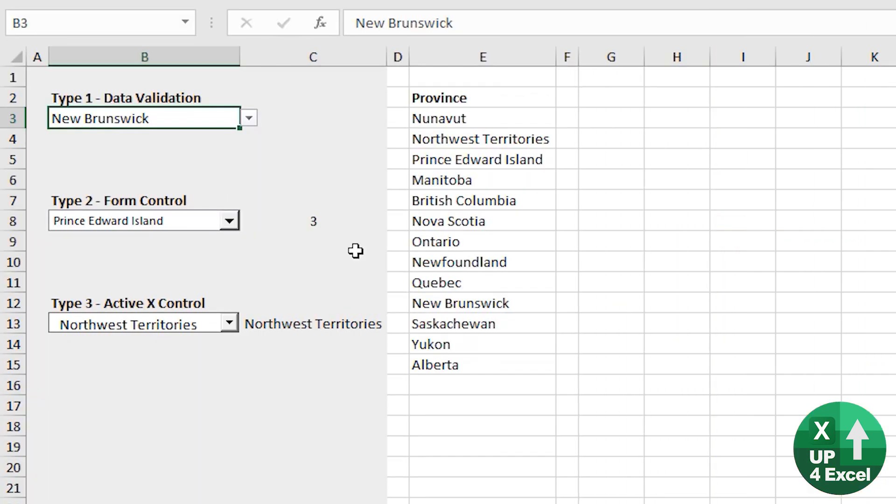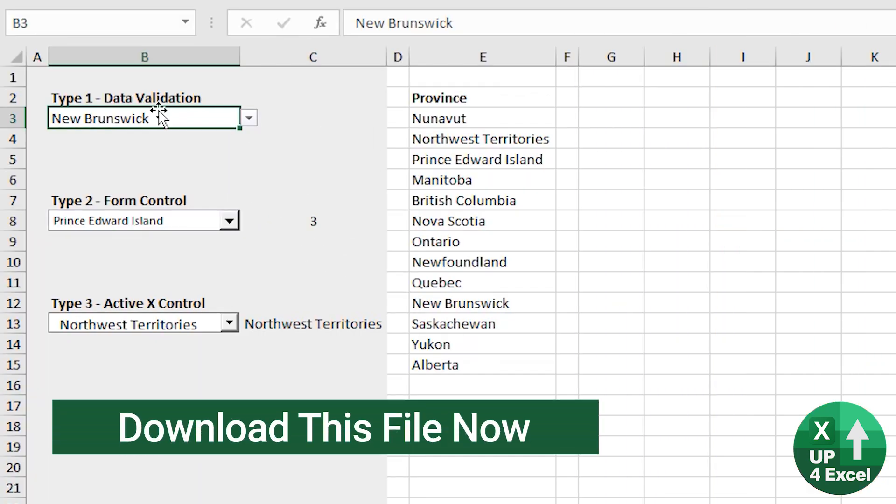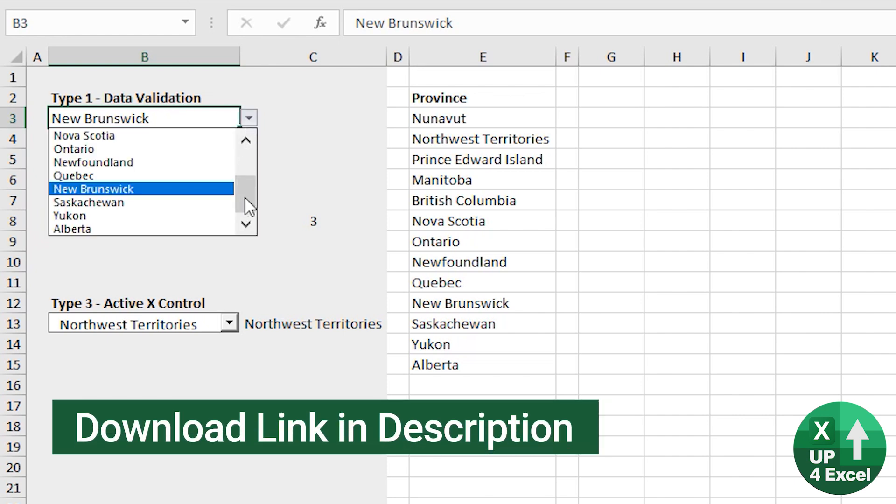I've set up this spreadsheet here. I've got three different dropdown list types on it. Type one, data validation.